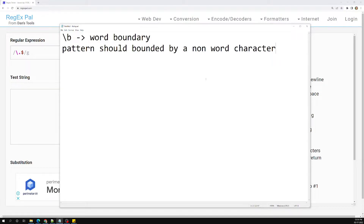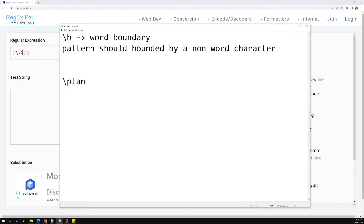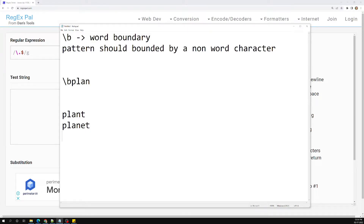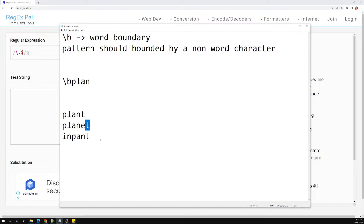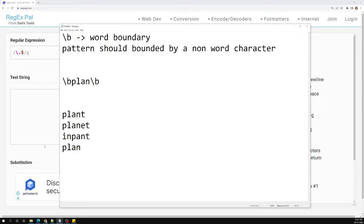Depending on which side you place \b — left or right — it controls what can appear adjacent to the pattern. For example, with 'plan': placing \b on the left means 'planet' will match but 'inplan' will not, because on the left side there must be no word character before 'plan'. If you also place \b on the right side, only the standalone word 'plan' will match.